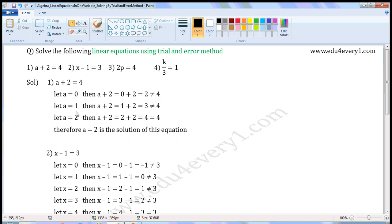Let a is equal to 1. Then, a plus 2 is equal to 1 plus 2, which is 3. 3 is not equal to 4.